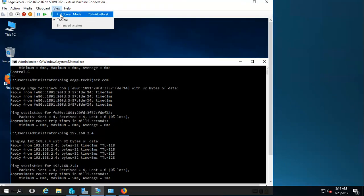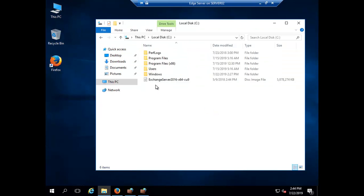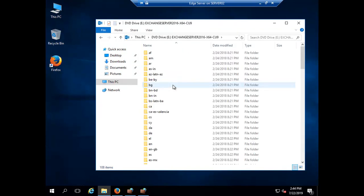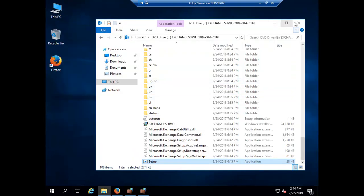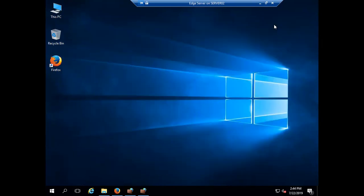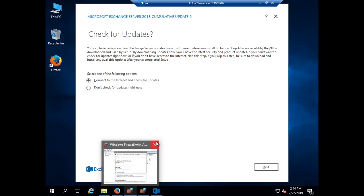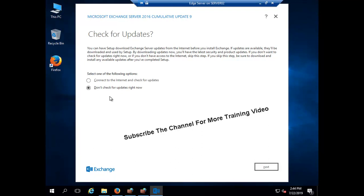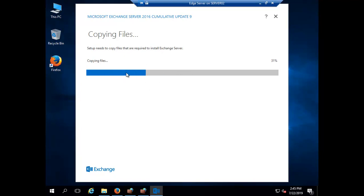Now let's go to the edge server and start our Exchange installation. I have the Exchange setup here — I will mount it and find the setup file. Just double-click the setup file and the installation will begin. I am not going to check for updates since the purpose is just to install the edge server role. The files are copying — it won't take as long as the mailbox server role, which has 14 or 15 steps, whereas here we have fewer steps.